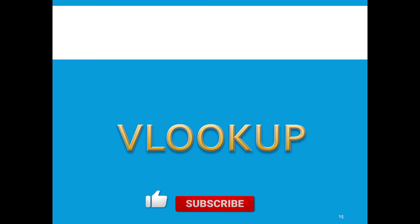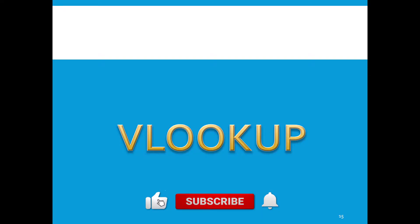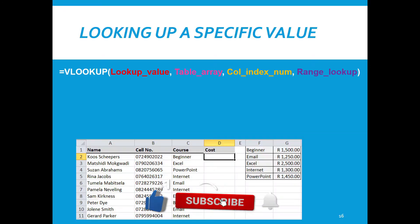Good day grade 12s and welcome to today's video in which we are going to be looking specifically at the VLOOKUP function.